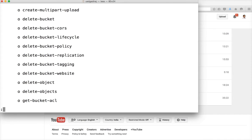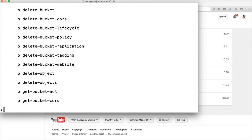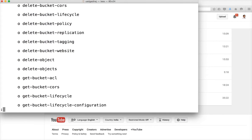With S3 API, you can get or set ACLs, delete bucket lifecycle rules, and set policies — everything you saw in the web console under your bucket's detail section can be done using S3 API.